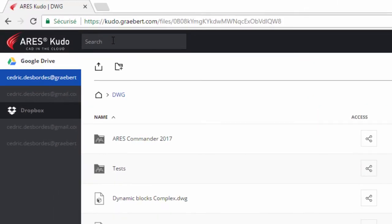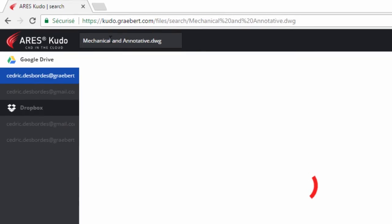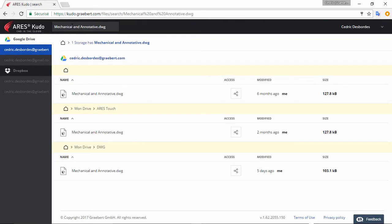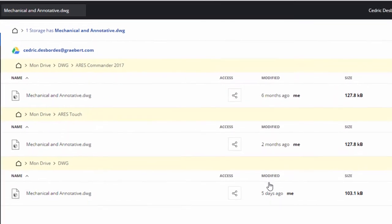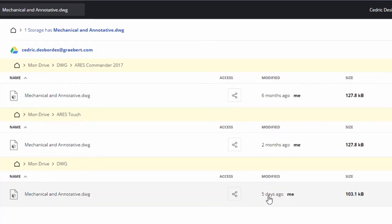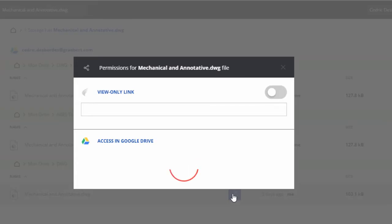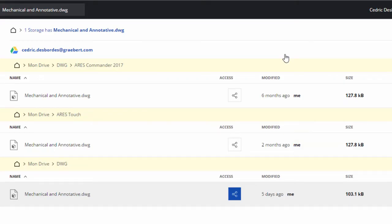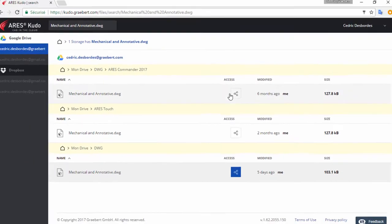One nice feature of Ares Kudo is that you can connect several cloud storages and if you search for a keyword, Kudo will search across all the storages at once. Knowing who did the last modification and when is also very helpful to find the file you are looking for. Last but not least, the File Explorer gives you quick access to the file permissions, but we'll see that later.